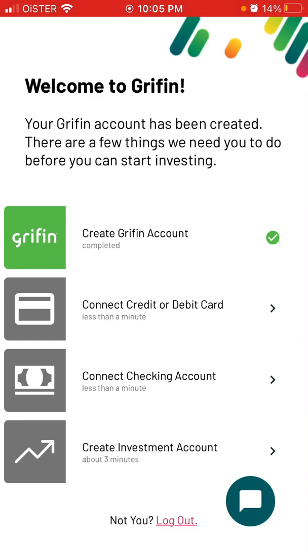You have options to create a free Griffin account, then you can connect a credit card, connect a checking account, or connect an investment account. These are the steps you need to complete before you can start investing.